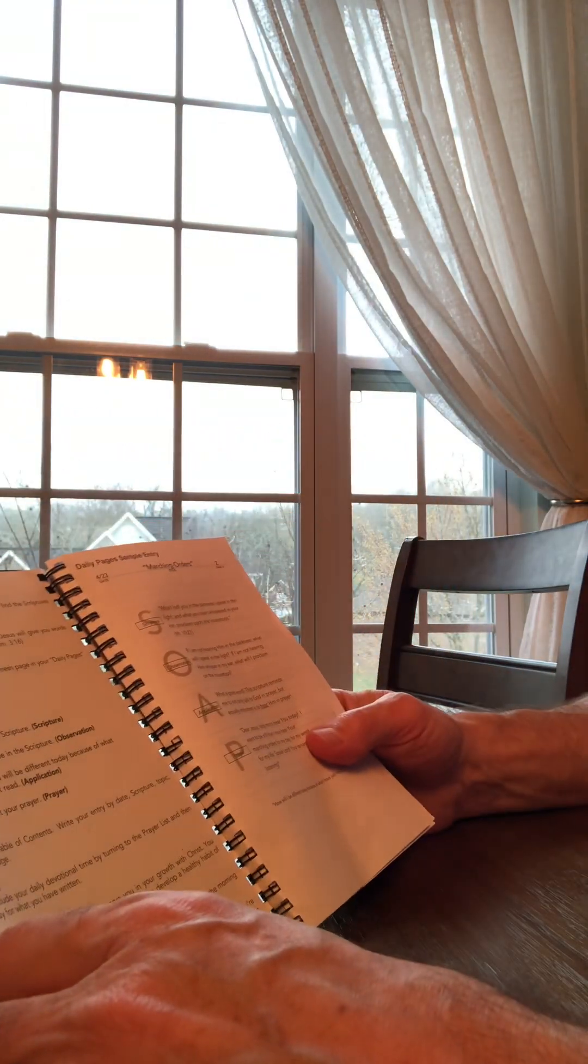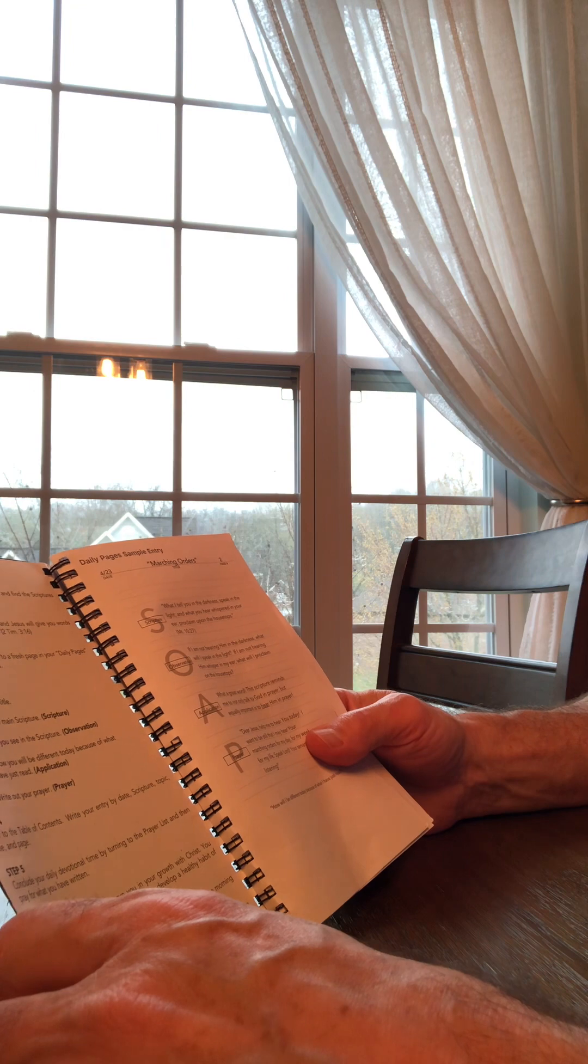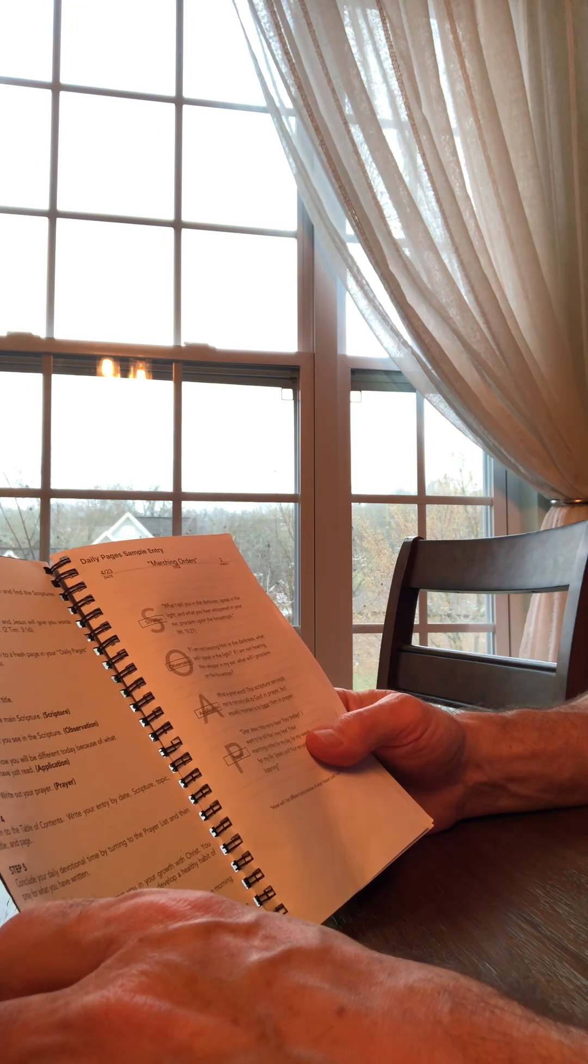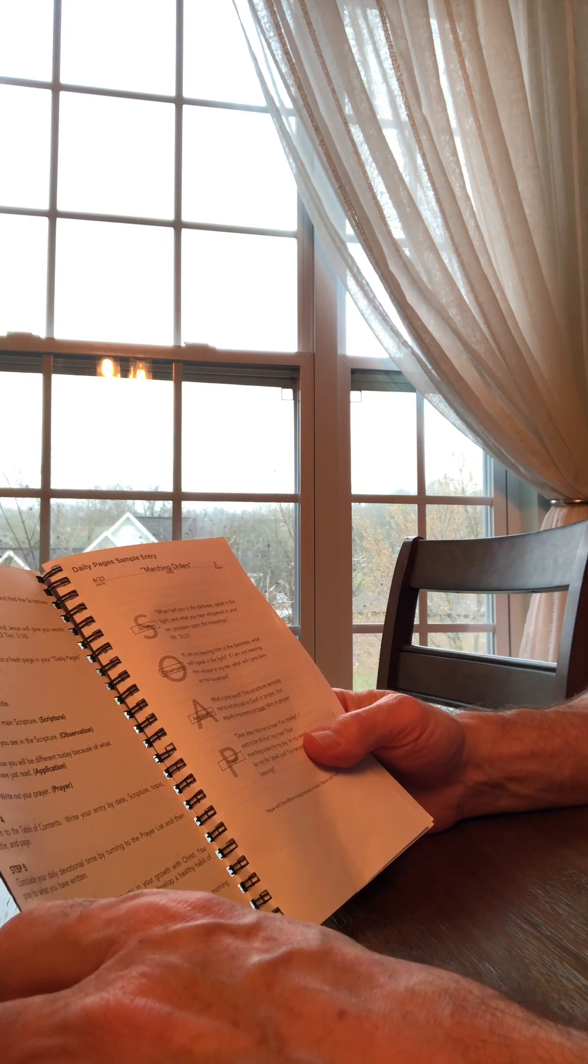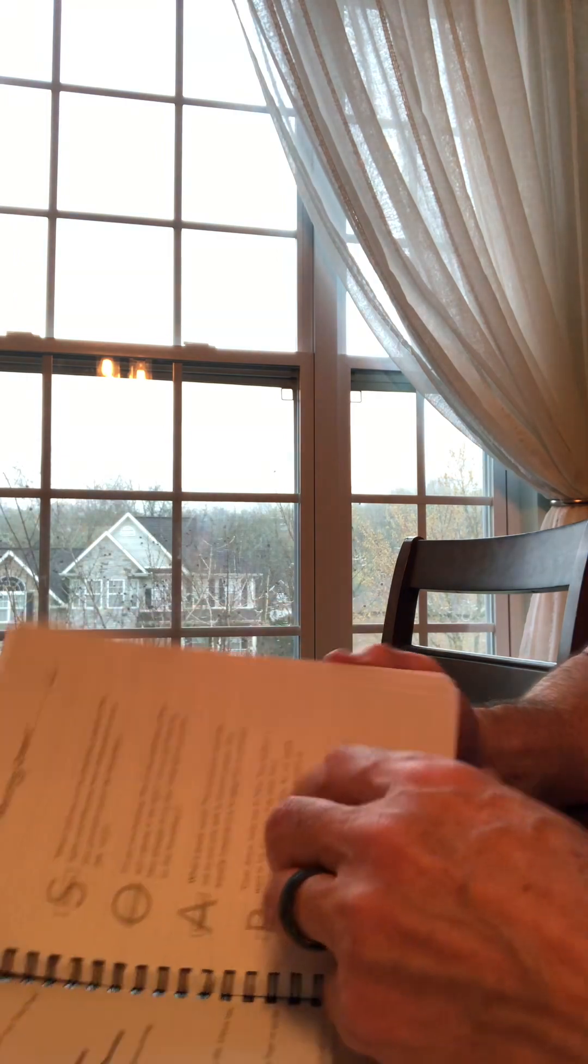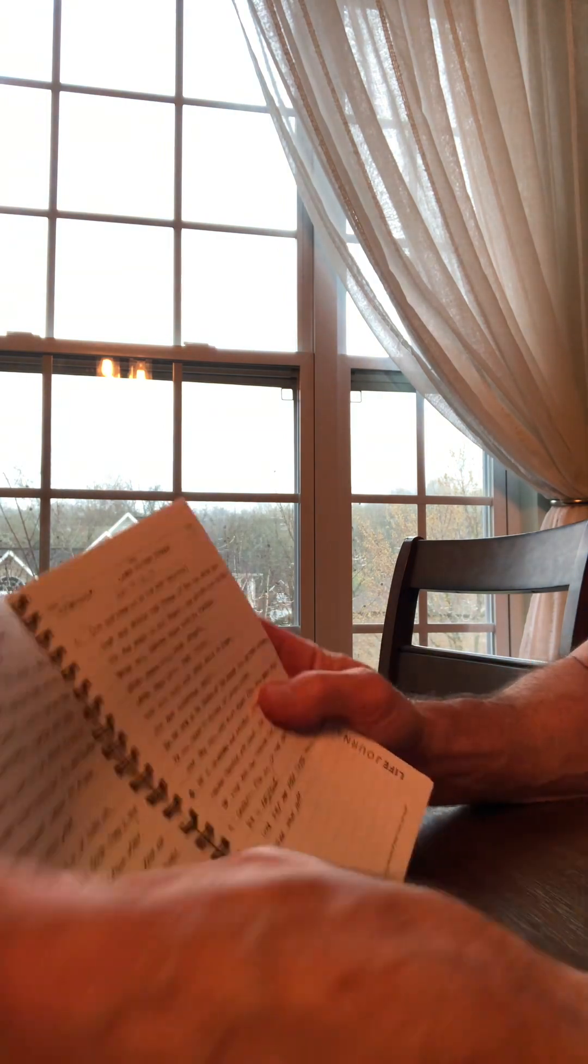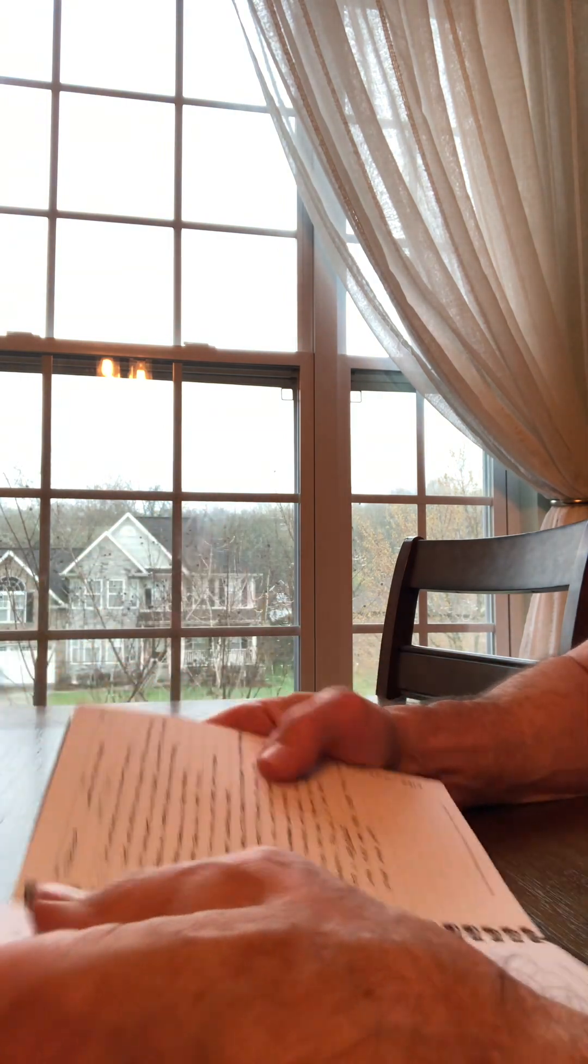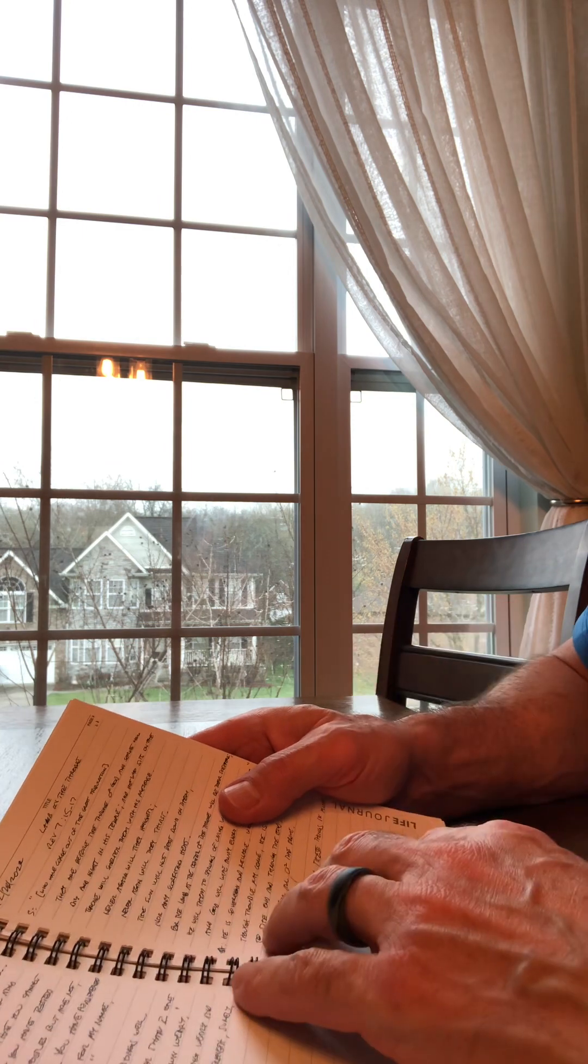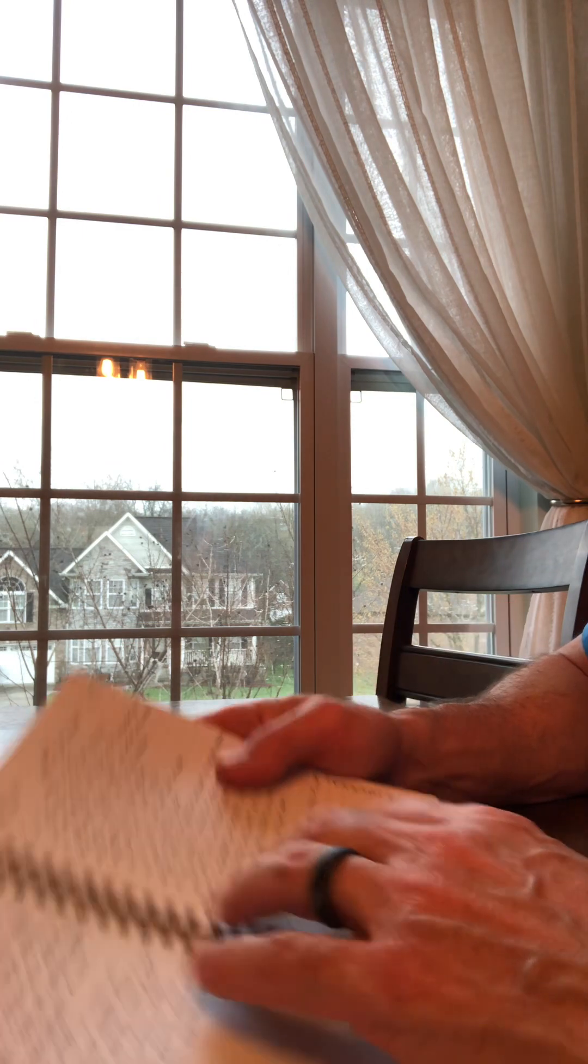And then step five, conclude your daily devotional time by turning to the prayer list and then pray for what you've written. For that particular topic, I pray about that I would get wisdom to remember what the principle is there.